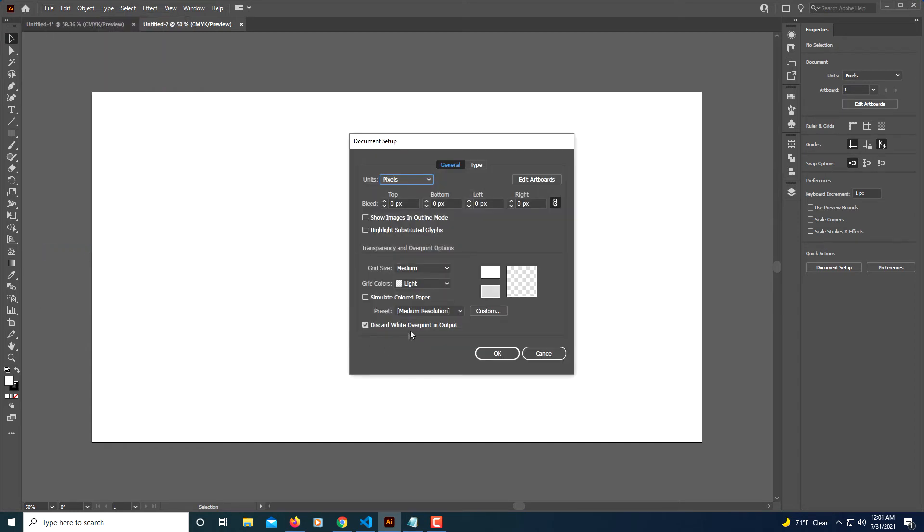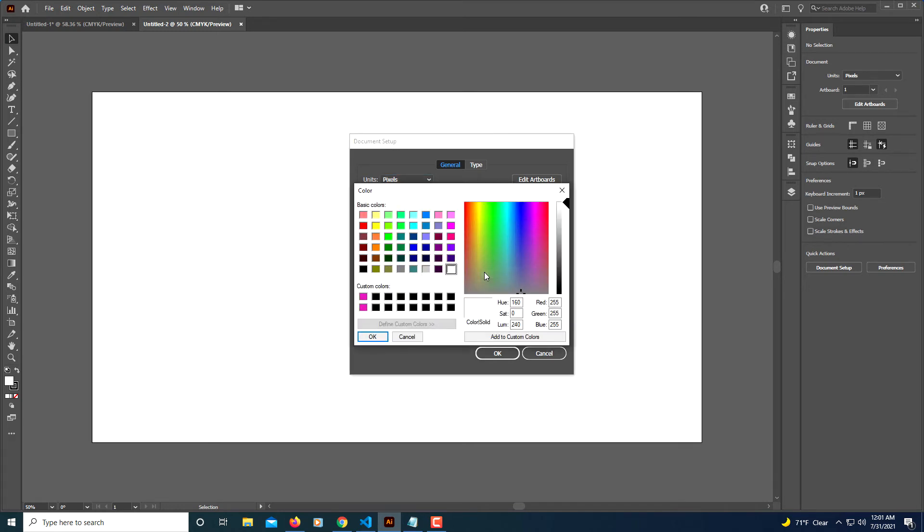And then this upper box here, you want to select this upper box here, and then you can change the color to whatever you would like. I'm just going to change it for the sake of this video to blue. Then you'll click OK.